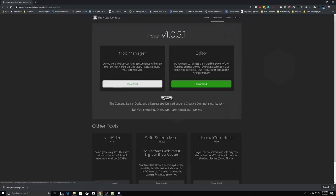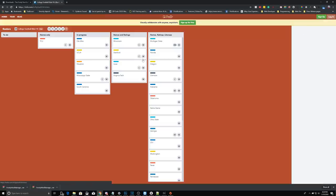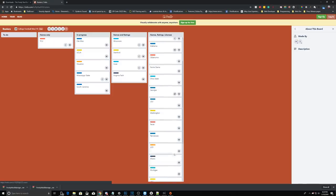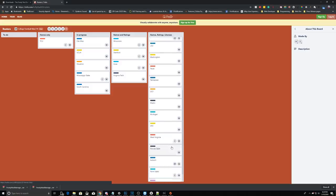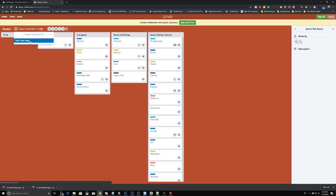Secondly, all links for the software and files that we mention will be in the description below, so you don't have to worry about searching for everything you need — it'll all be right there for you. Lastly, this how-to is only for the demo version of the mod that features just the Clemson Tigers and the Alabama Crimson Tide. The full 32-team mod is still in development and unavailable at the time of recording. Once it's out, we'll make sure to update you on any new installation requirements.